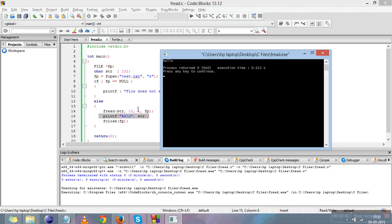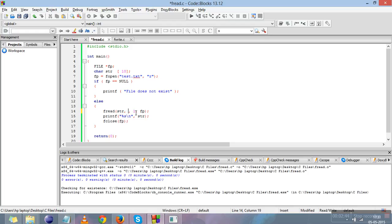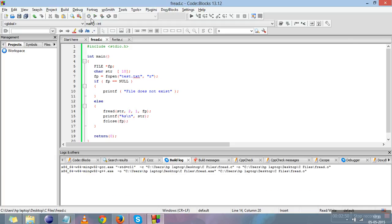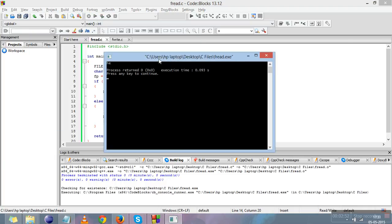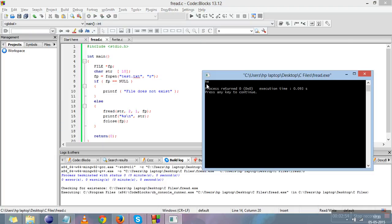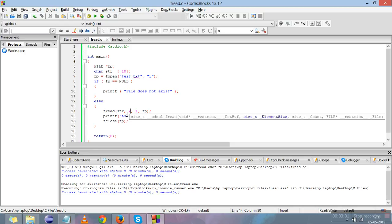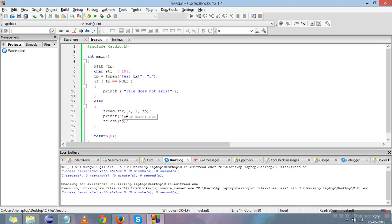Now let me change this number to 2, so only two characters will be read from the file. I'll compile and run. You can see that from 'hello' only 'h' and 'e' are read, because of this count number. These are the total number of characters we want to read from the file. This is all about fread — this is how we read characters from the file.